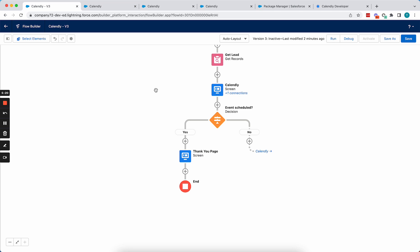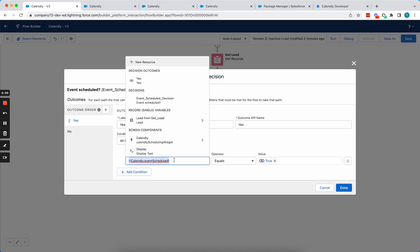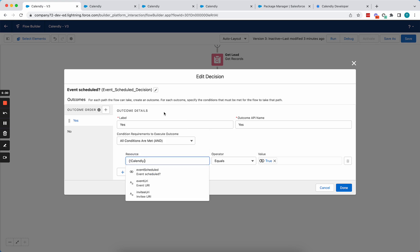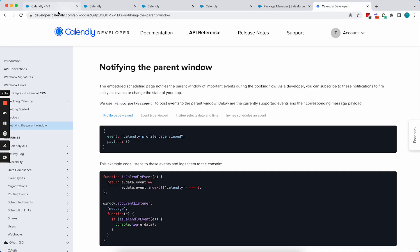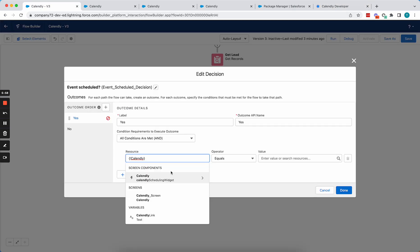And so the way that we detect if the event was scheduled is that you can reference the screen above, so Calendly scheduling widget, and you'll see that there are three output values here. So this event scheduled will be set to true when Calendly detects that event is scheduled. Now you'll also see this event URI and invitee URI. We're not going to go into detail on those in this specific video, but if you're familiar with Calendly's v2 API on developer.calendly.com, you can actually use these values to retrieve information about the scheduled event.